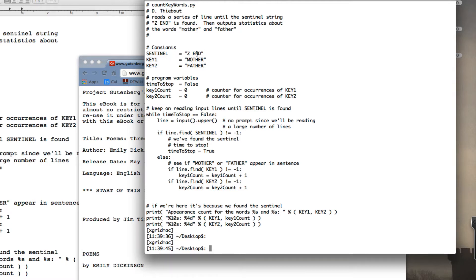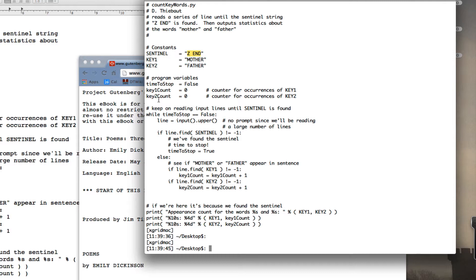and when the program finds this string in the input, it will stop. So the loop will keep going as long as it doesn't find this. I have two counters, key1count and key2count, a boolean to control how long the loop actually goes. My loop starts right here. It's a while loop. It says while time to stop is false,